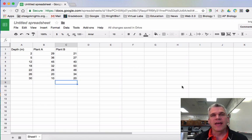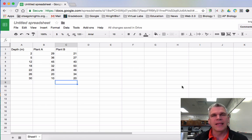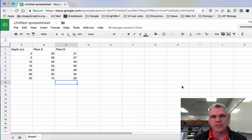Hello everyone, I'm Mr. Furlong, and this is going to be a quick walkthrough on how to make a line graph using Google Sheets.